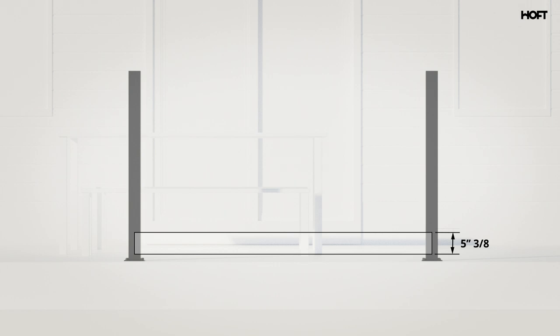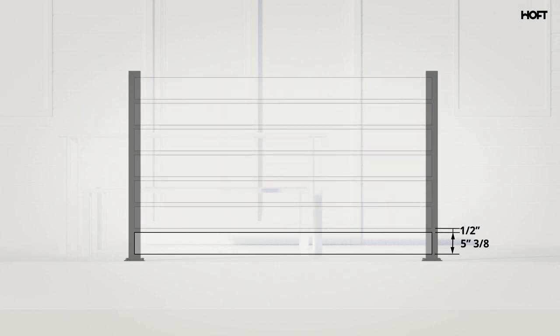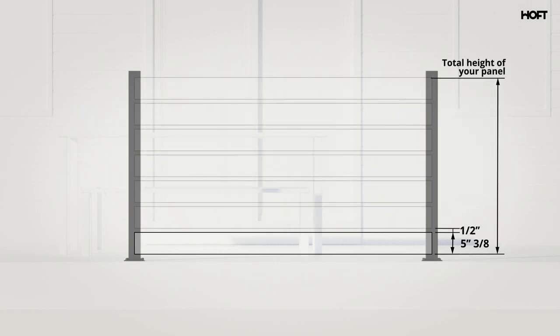Afterward, to determine the total height of your wall, you need to add the width of your boards plus half an inch for the Hoff Spacers multiplied by the number of boards you will be using.